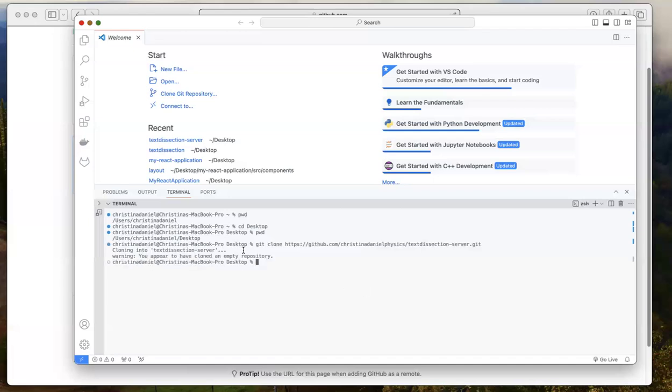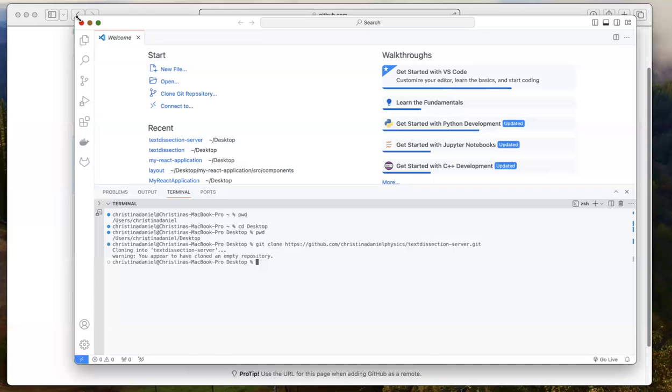So I just pressed enter and it says cloning into text dissection-server, which is the name of my repository that I chose. And it says, warning, you appear to have cloned an empty repository. That's to be expected because I made a repository that was empty. There was nothing in it. And this may be an atypical or unusual way of starting with GitHub, but it has definitely been working for me while developing code. So this is just kind of what I have been doing, what I am custom to.